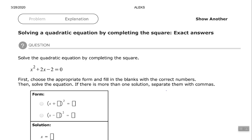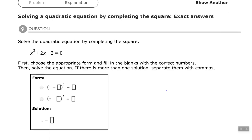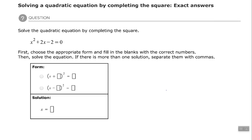Hey, good people, Arthur Morris here. I hope all is well. In this video we're going to look at solving a quadratic equation by completing the square, keeping exact answers. We've solved quadratic equations by factoring before, but in this case we cannot factor, so we're going to solve it by completing the square.